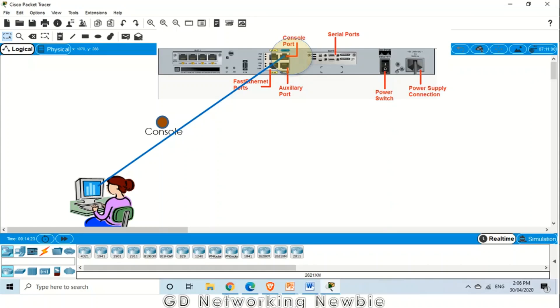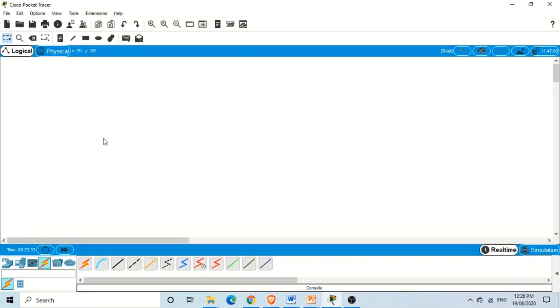Today we are going to discuss how to put a password on the console of a router. To set the password on the console port of a Cisco router, we are in Cisco Packet Tracer.